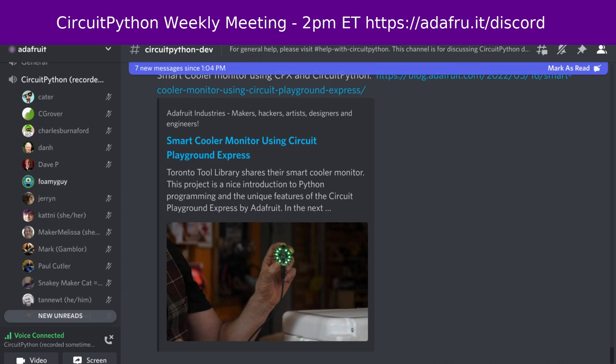Next up is the state of CircuitPython, the libraries and Blinka — a statistical overview of the entire project by the numbers. It gives us a chance to look at the health of the project separate from what we're all working on. We'll talk about the project overall and then separately discuss the core, the libraries, and Blinka. First up will be the overall stats for this week.